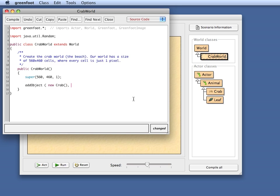And the second and third parameters are the X and the Y coordinates. Let's say I use 300 for my X coordinate, 200 for my Y coordinate. So I'm adding a new Crab at 300, 200. We can try that out.